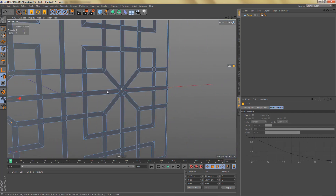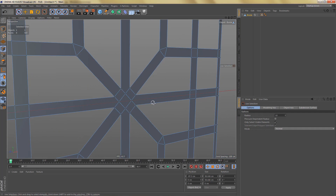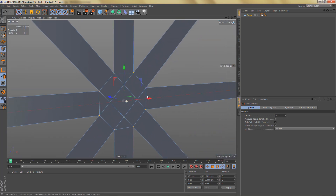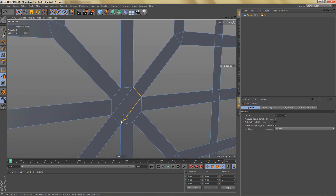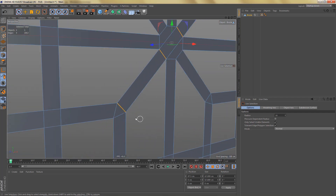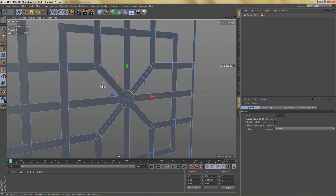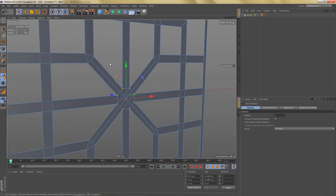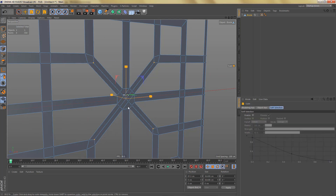Then we just need to do the same thing over here. First I'll connect these points, dissolve these edges, then connect these edges here and these ones, select these points, and scale them down.